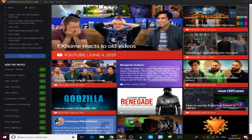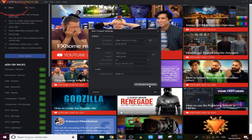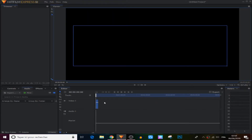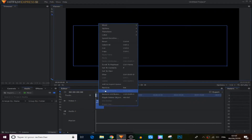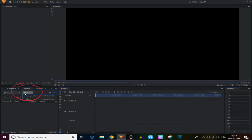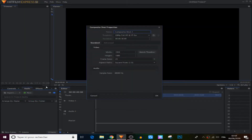First, we're gonna create a new project in the top right here and click OK. To create a simple text in HitFilm Express we came to this icon right here with the dropdown, but that's not what we want. What we want is to create a very cool animated text, so we came to the new panel right here and we're gonna create a new composite shot, and from there we're gonna click OK.